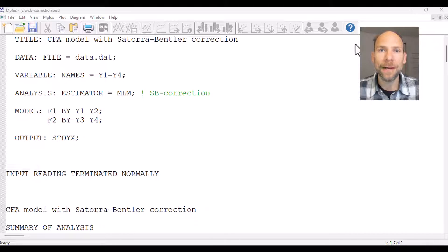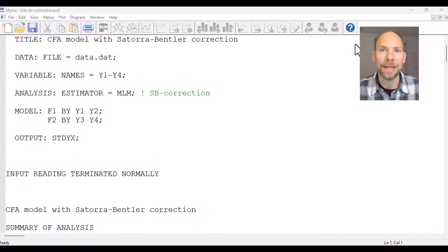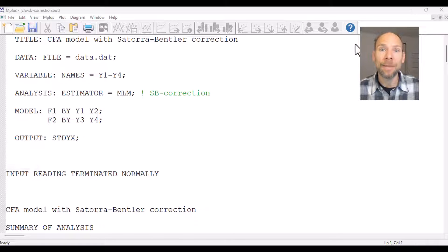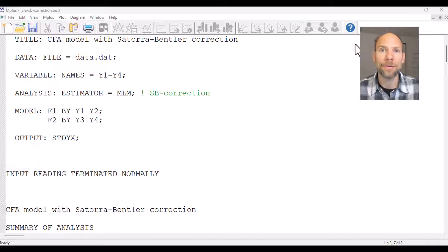Hello and welcome to this video on how to obtain a Satorra-Bentler correction for non-normality when estimating confirmatory factor analysis or structural equation modeling in the M-Plus software. My name is Christian Geiser, I'm an instructor with Quantfish and on this channel I present weekly statistics tutorials.